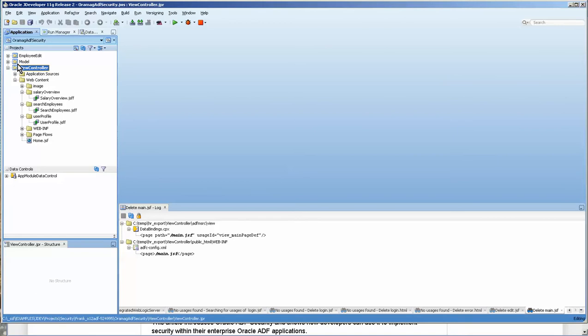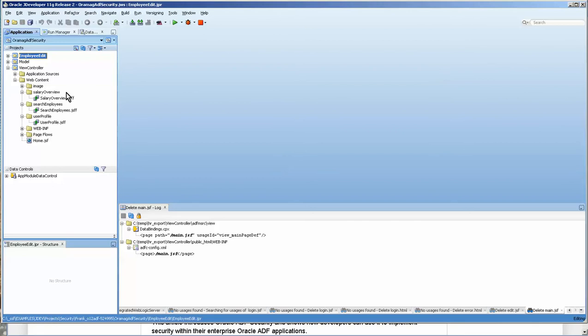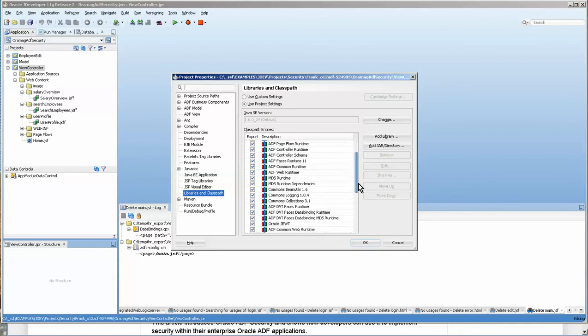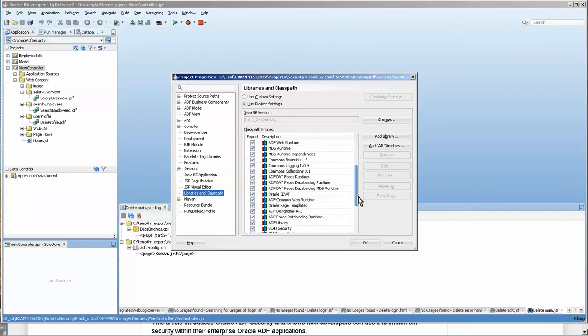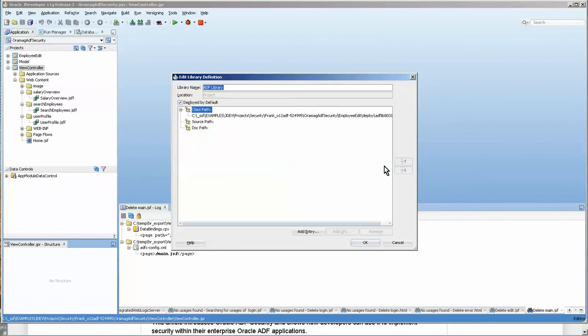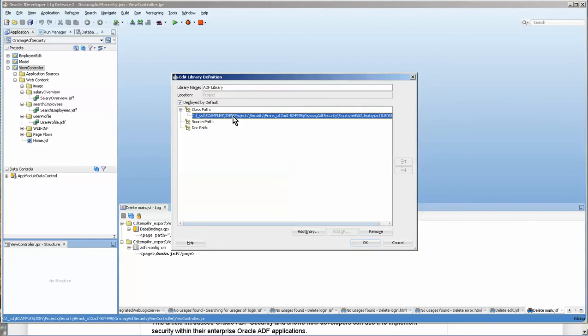Here's the model and view controller. And he actually includes this. And in his article, he says that he would actually package this. And it is packaged. And if you go over to the view controller, and we go to libraries and class paths, and then ADF library and edit,